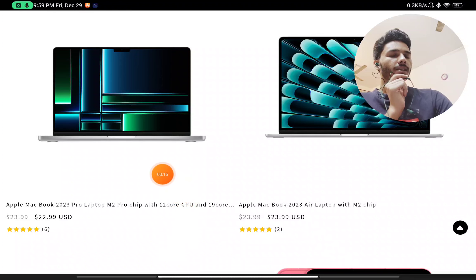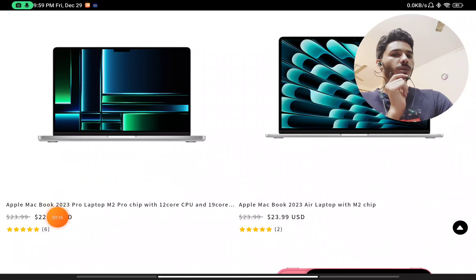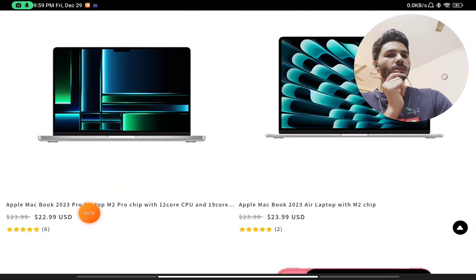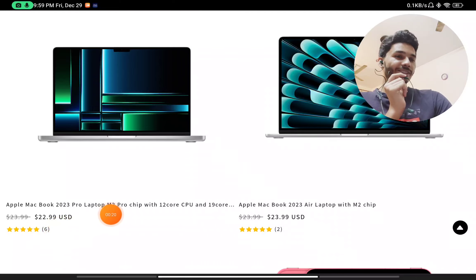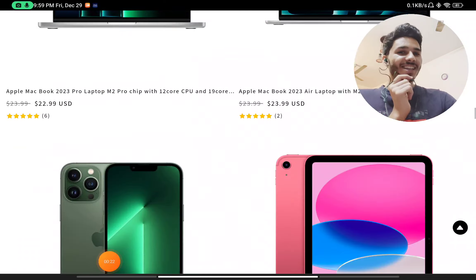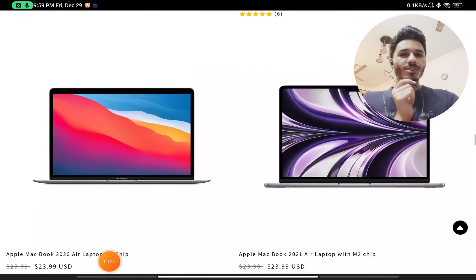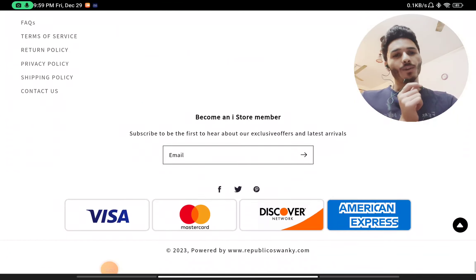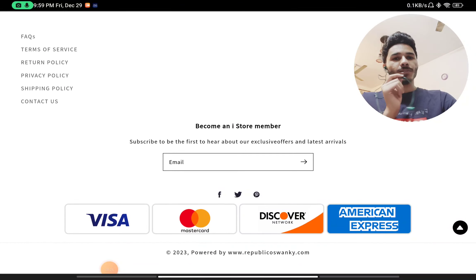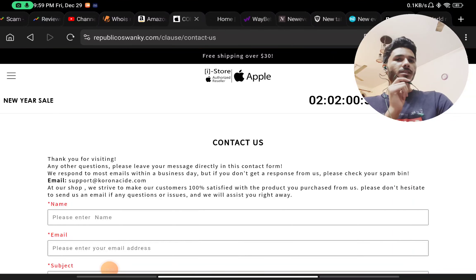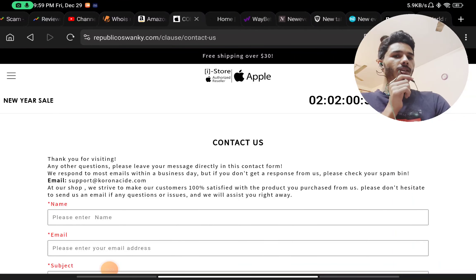are selling like literally MacBook 2023, MacBook 2023 Pro for $30, for $22. That is not even possible in any way at all. That is the first huge red flag. And in the contact section, if you will see, they have